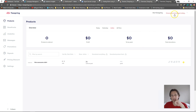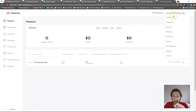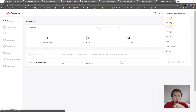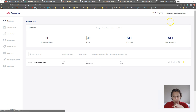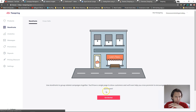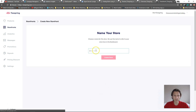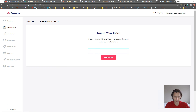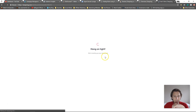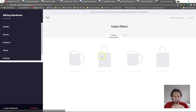So when you log in, the first thing we'll need to do is click on the top right and go into storefronts. It's actually pretty simple. We'll go to get started and put in the name — so let's say Yvonne's store. We'll create the name for the store.